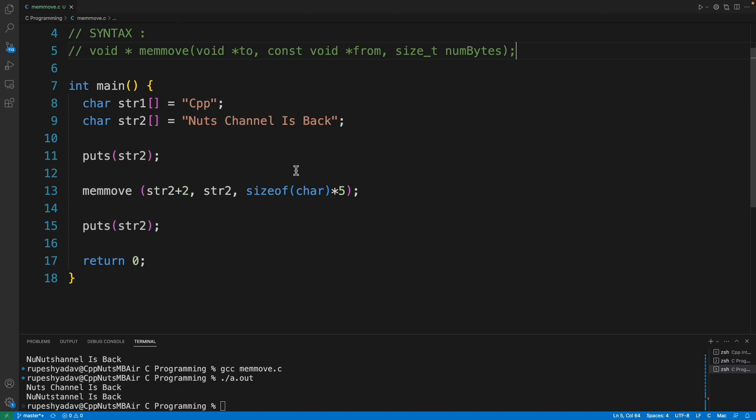In previous video we learned memcpy. That function has some limitations and those limitations are taken care in memmove. Basically they both do the same thing, but memcpy is a little faster because it doesn't take care of one special case, whereas memmove takes care of that case.